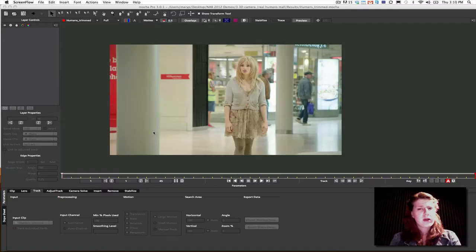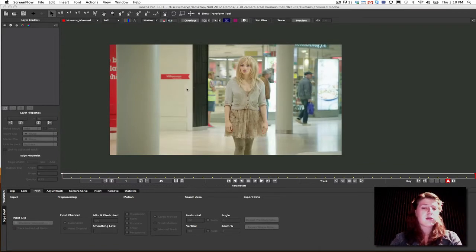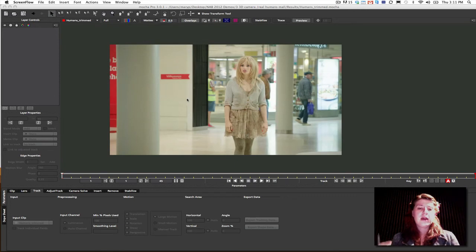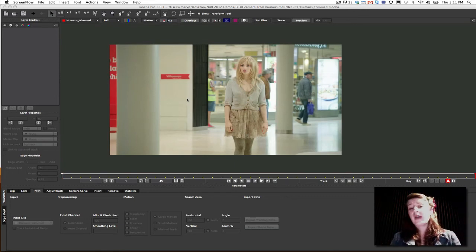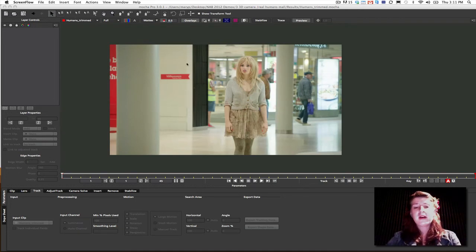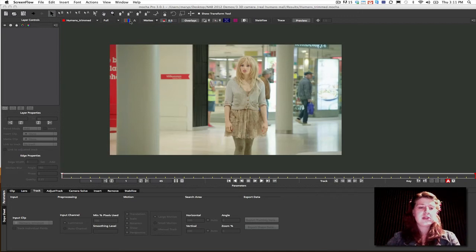Now, why do I say 3D camera solver? Well, I say 3D camera solver because it's not exactly a camera tracker. We are a camera assist. Basically what we do is we give you a camera based on the planar data that we track in Mocha normally. So let me show you what I mean by that.